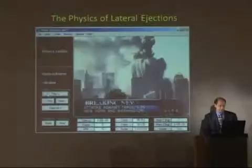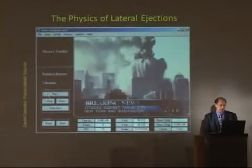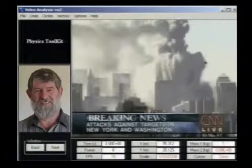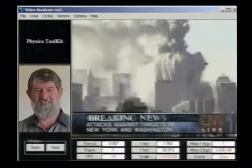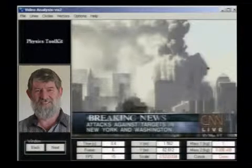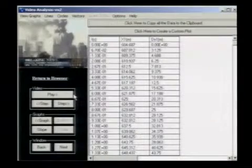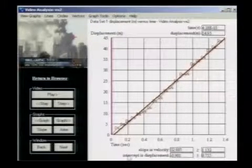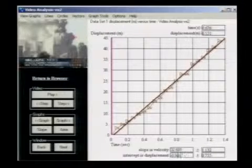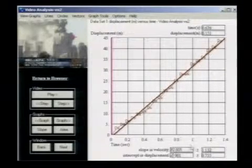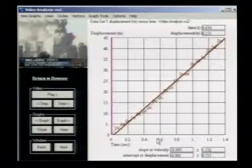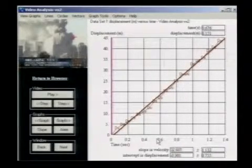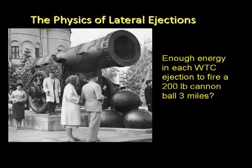Let's take a look at a couple of these specific ejections. Using special software, we can analyze motion on video clips frame by frame. I have placed markers on each frame so we can track a particular projectile. From the markers, we can get a data table and plot various graphs. The data shows that the object we were tracking was shot horizontally at over 70 miles per hour. The energy needed to hurl a four-ton girder at this speed is comparable to the energy needed to hurl a 200-pound cannonball three miles.